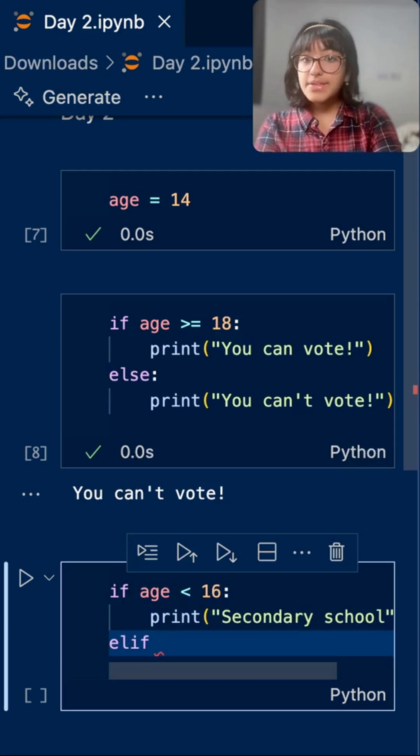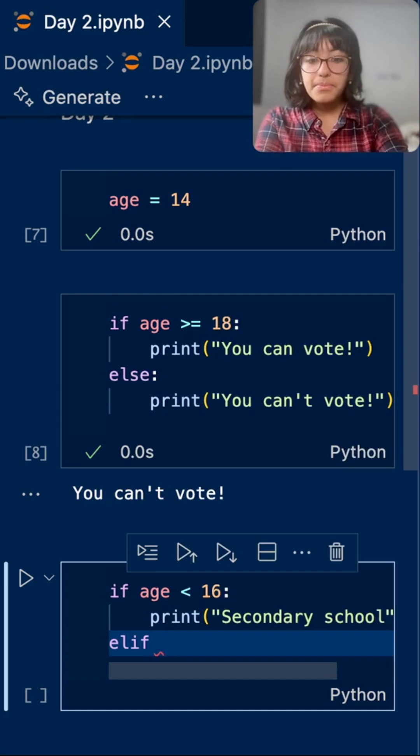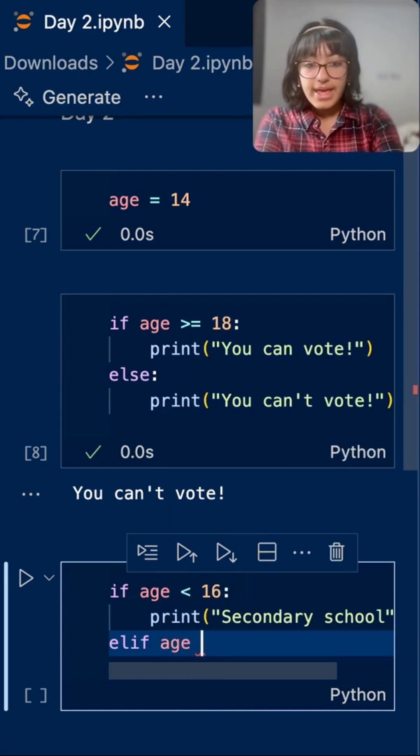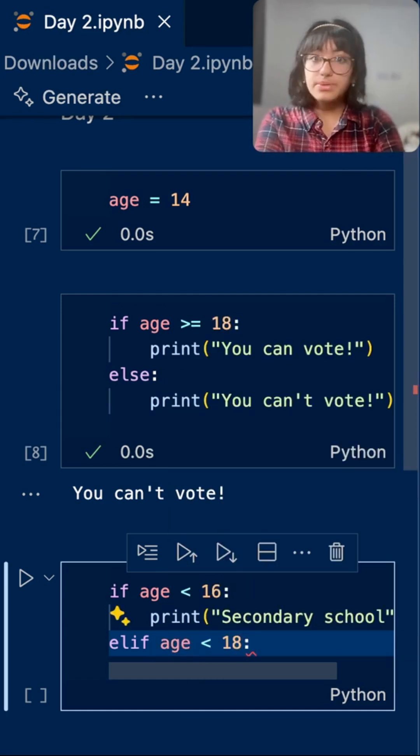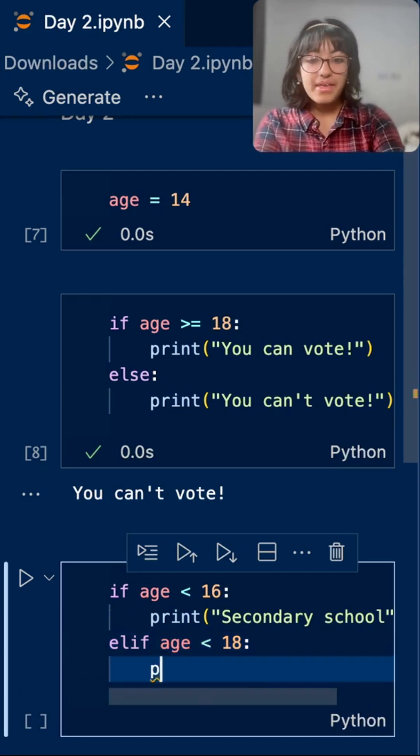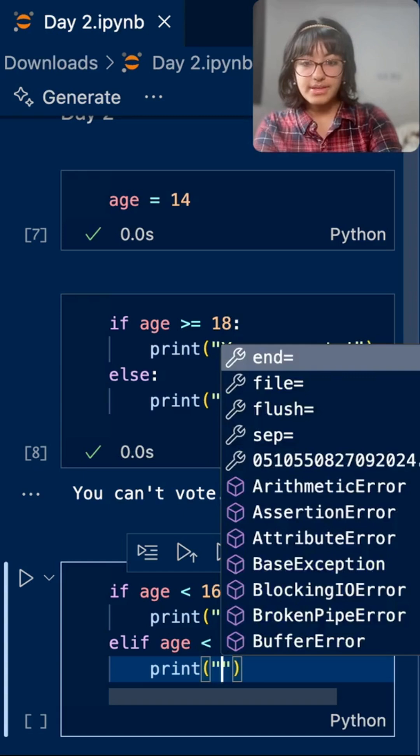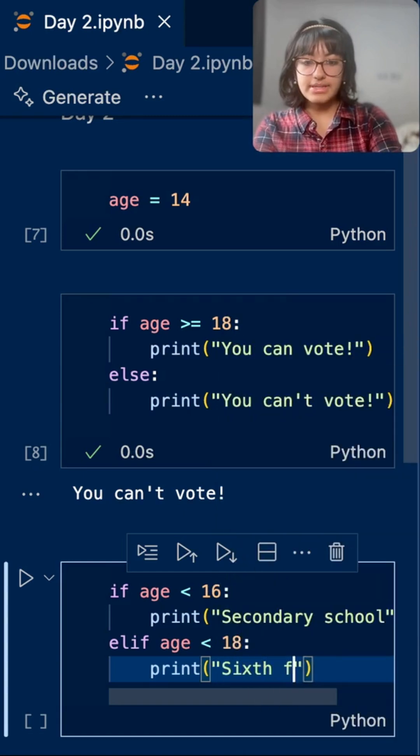Elif just means if they're not less than 16, but age is less than 18. So somewhere between 16 and 18. Print, sixth form.